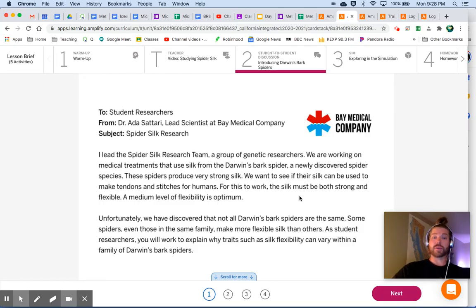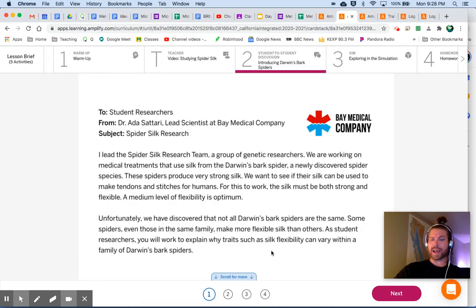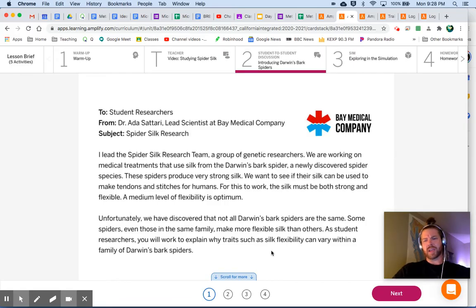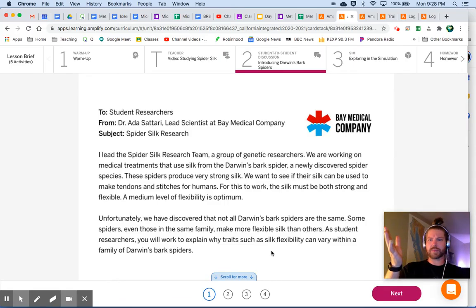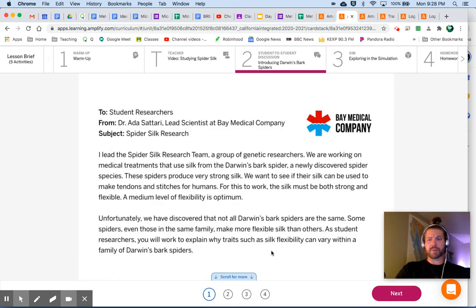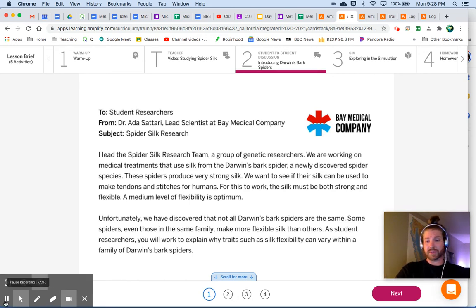Unfortunately we've discovered that not all Darwin's bark spiders are the same — some spiders, even those in the same family, make more flexible silk than others. As student researchers, you will work to explain why traits such as silk flexibility can vary within a family of Darwin's bark spiders. Did you ever even think about how different spiders within the same family might produce different types of silk?